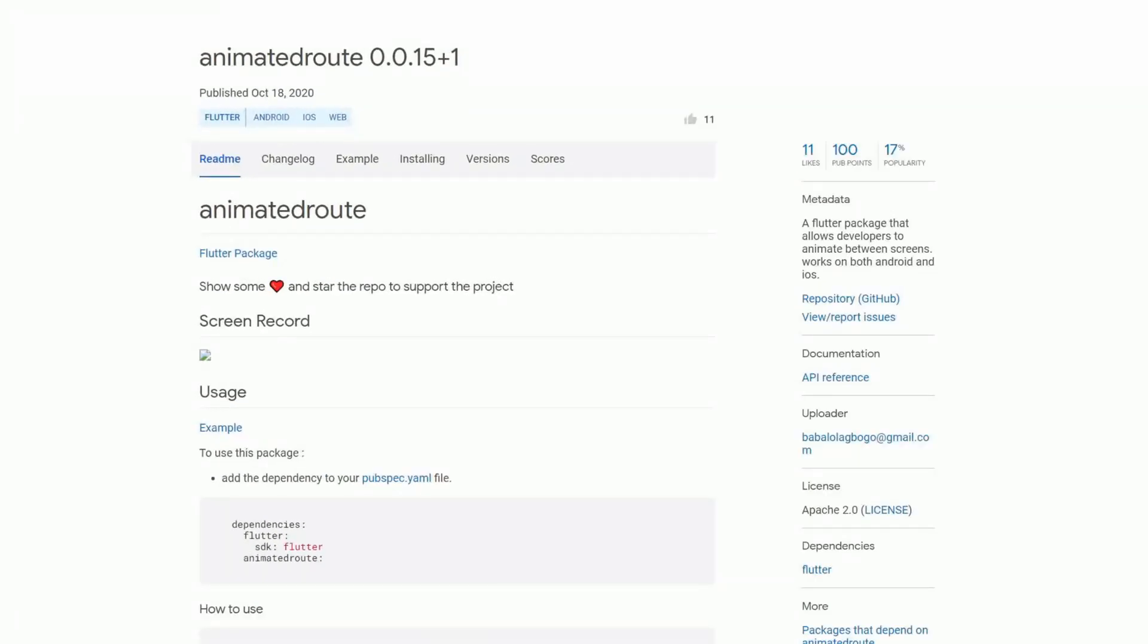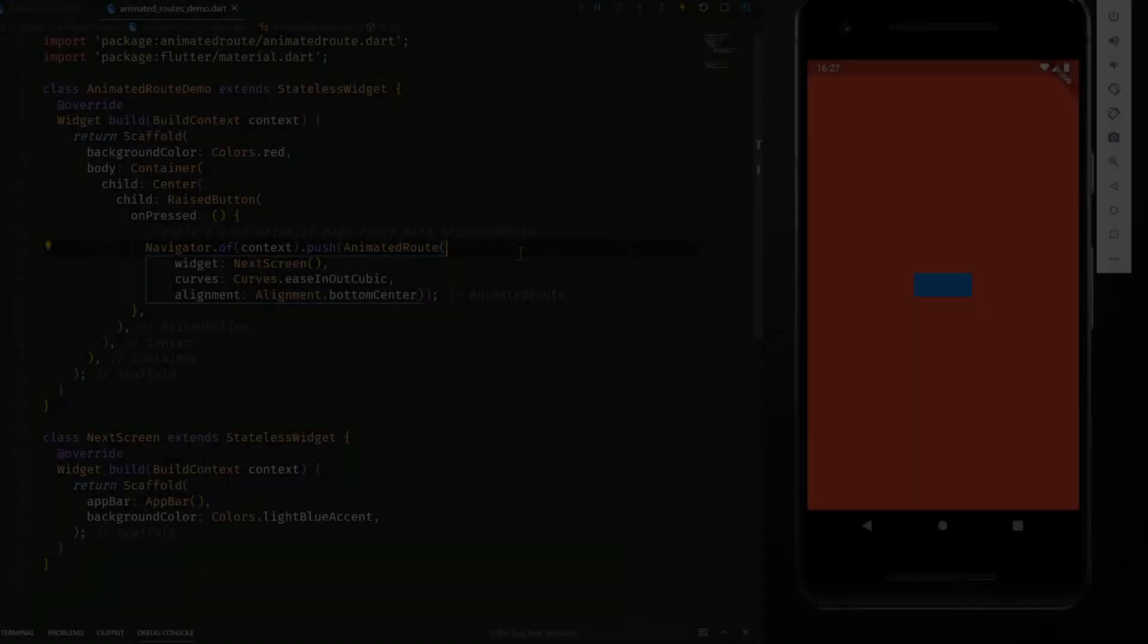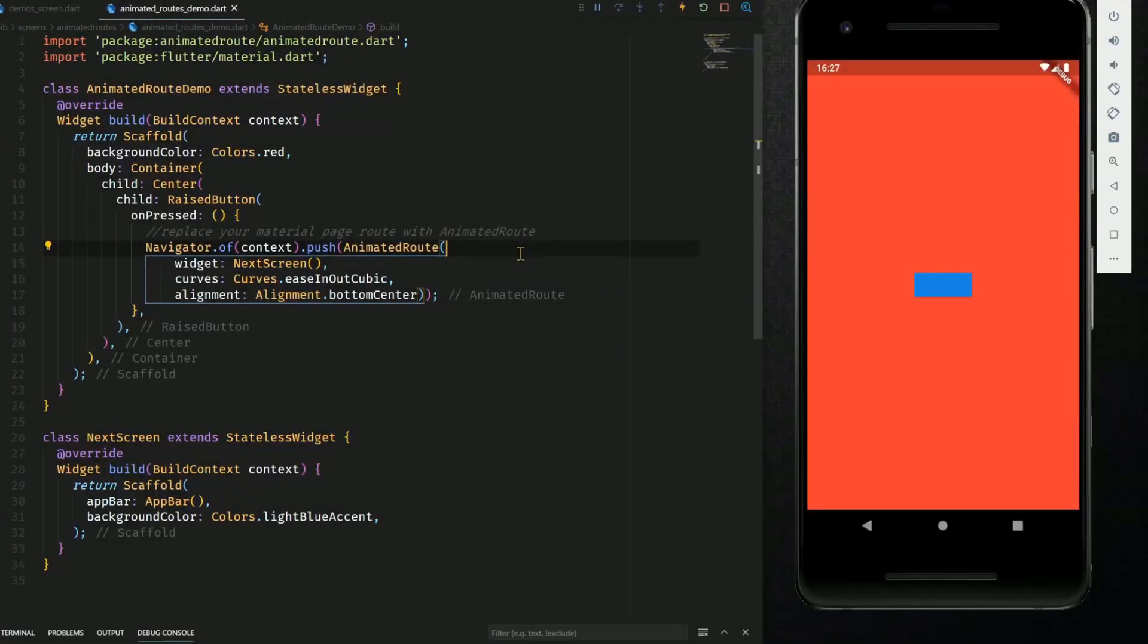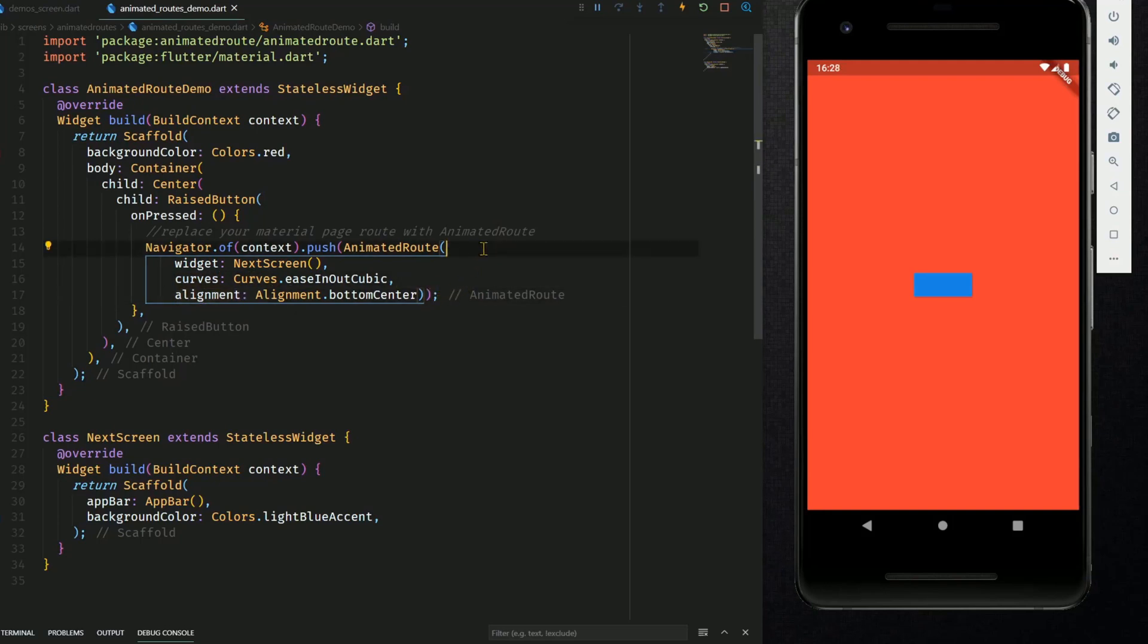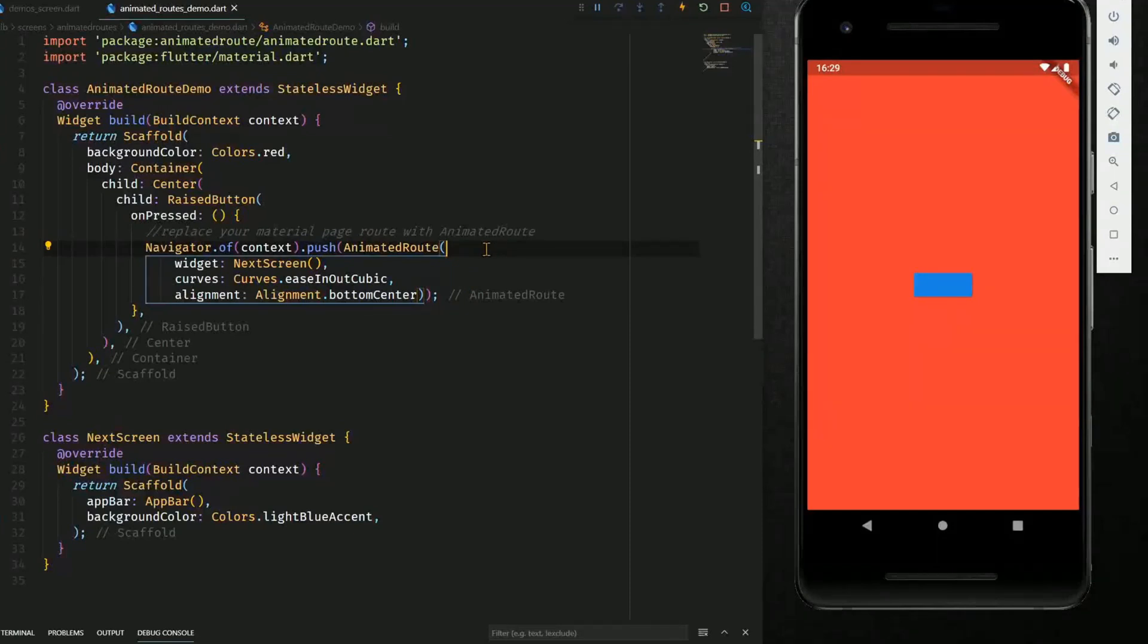Are you bored of traditional page transitions? Then get ready for the package animated root which allows developers to animate between screens. Here a short example how this could look like. We have this animated root widget and this one has a property widget that takes the next screen, a property curves which takes a curves object and alignment which takes an alignment object. Now let's click on the button to see how this looks like.